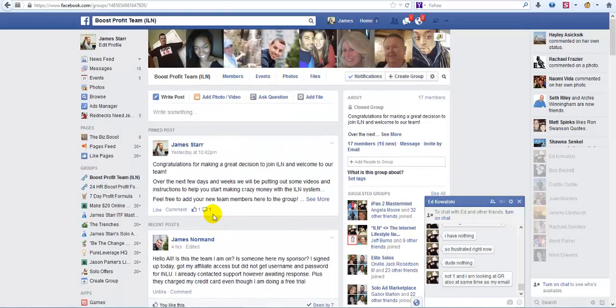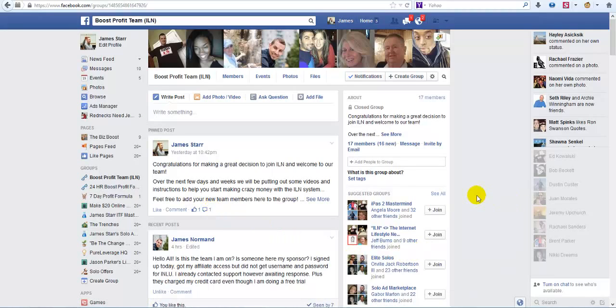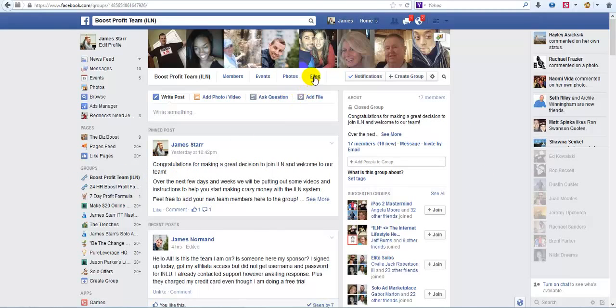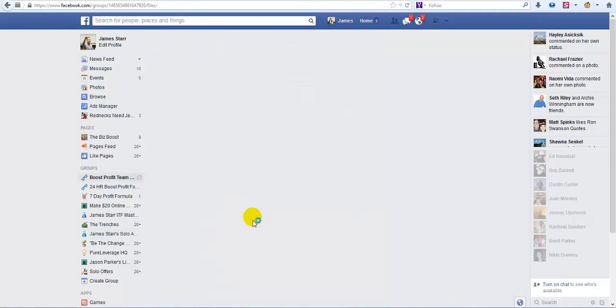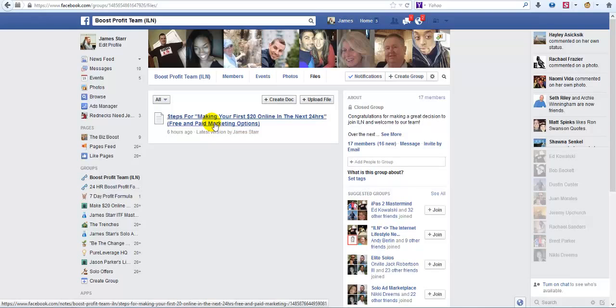This is something that we can hit very hard for a while and just scale the heck out of it. When you join Internet Lifestyle Network, you're going to get access to our team group. Over here when you click on files, I've already uploaded one training, one document that will help you get started right away without spending any money. We're just going to rock and roll with it.